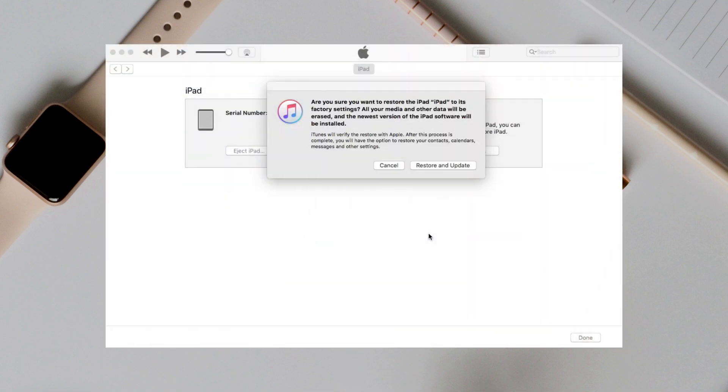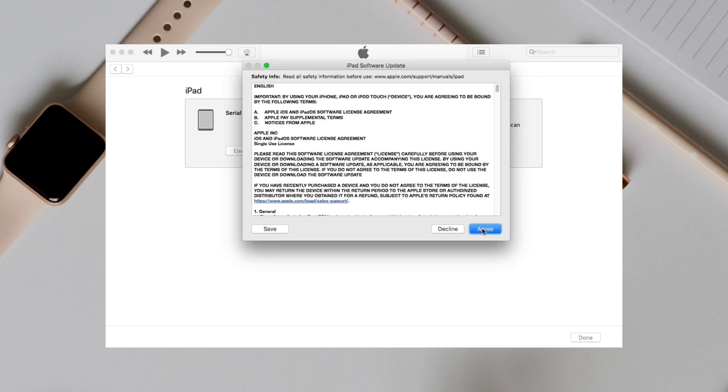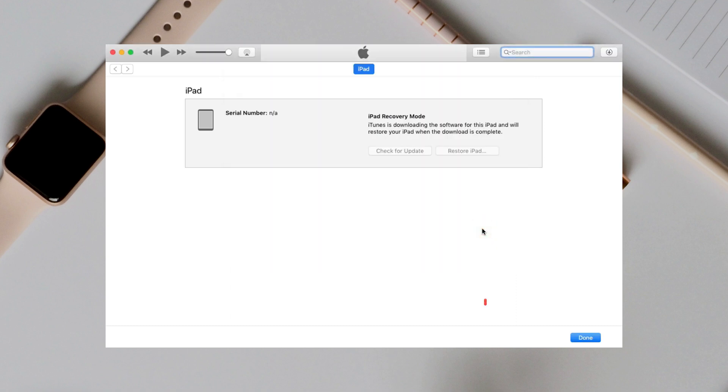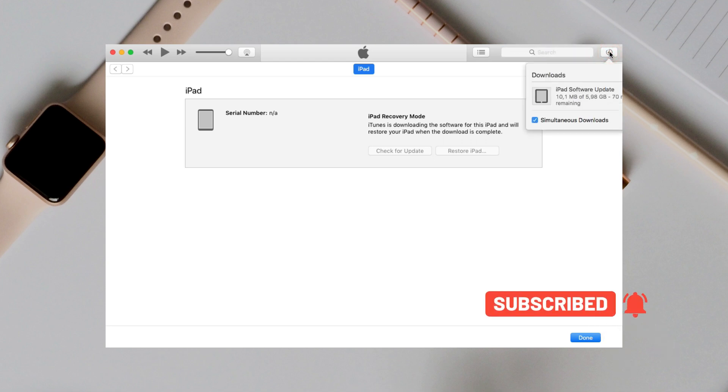Next, connect your iPad to computer. iTunes will pop up and you can see the screen. Click Restore and Update. Then, iTunes will download firmware and erase your iPad. You just need to wait for a while.